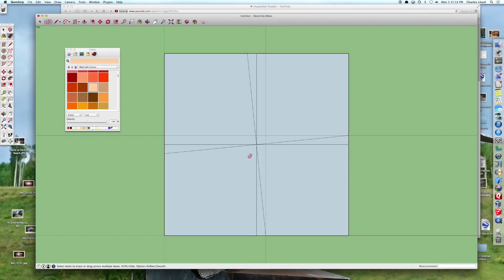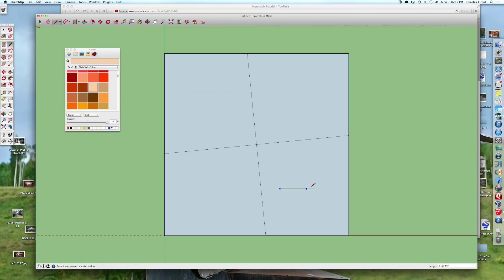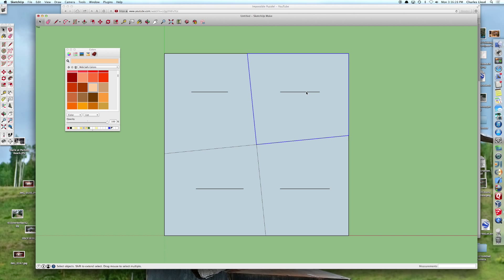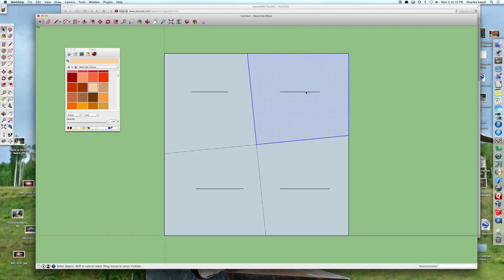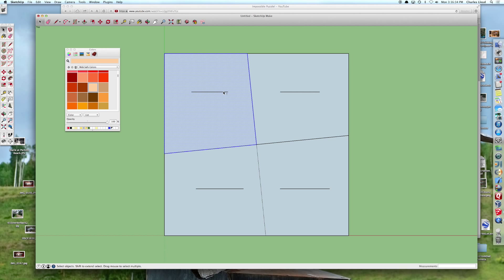And now we can clean some of this up and get rid of some of these construction lines. And there we go. So I also want to put in a horizontal line for each of these just so that we can see what's going on with the rotation and that I haven't accidentally rotated it 90 degrees. So that gives us something that we can now group together and make into a separate piece that can be rotated.